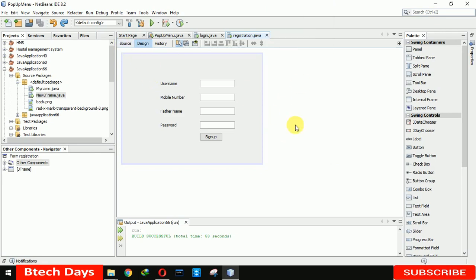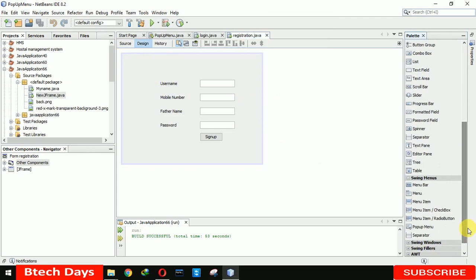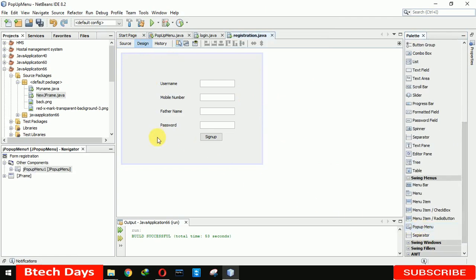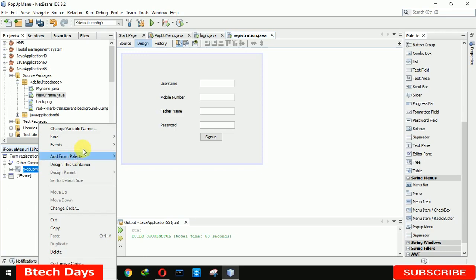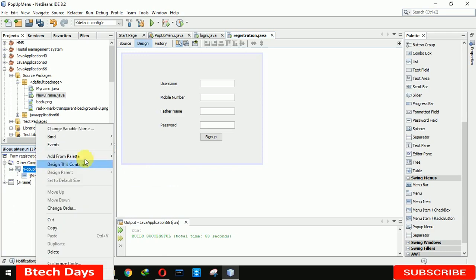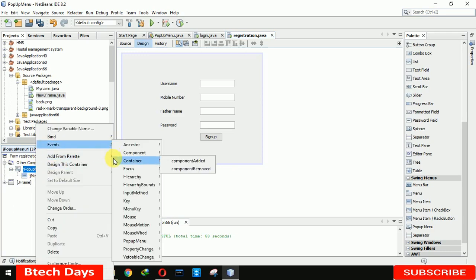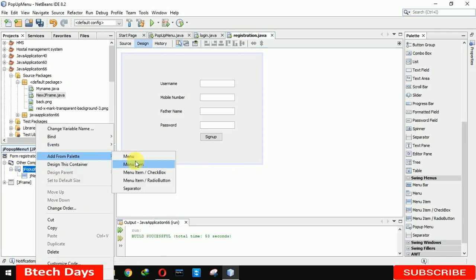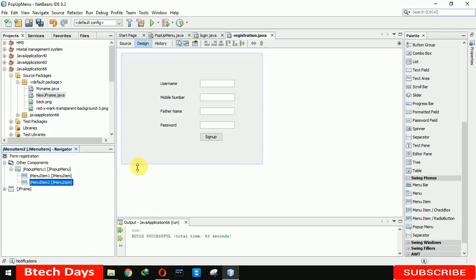Let me start creating the popup menu. We are putting here first J popup menu and now we have to add menu items. So first we are adding one and we are also going to add another menu item.